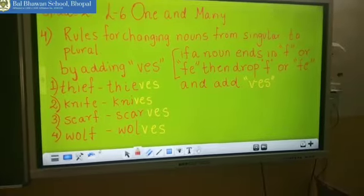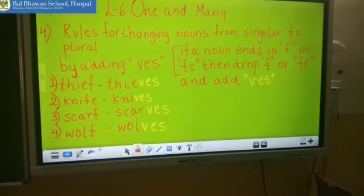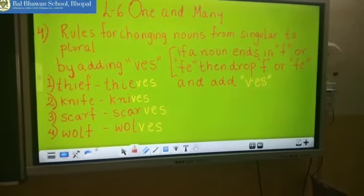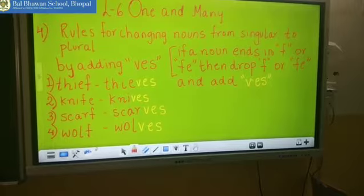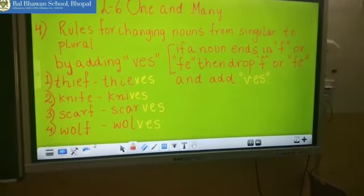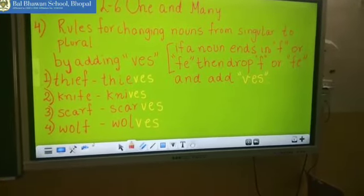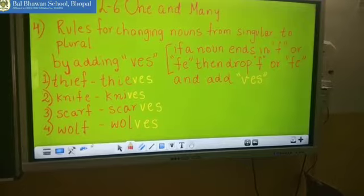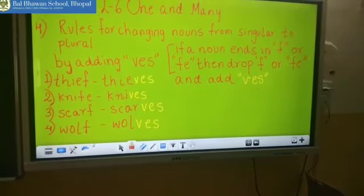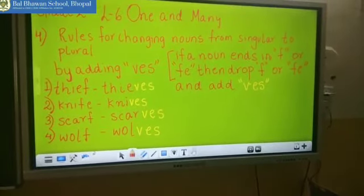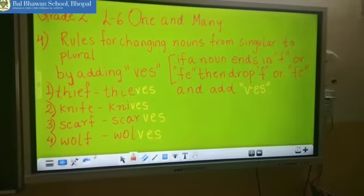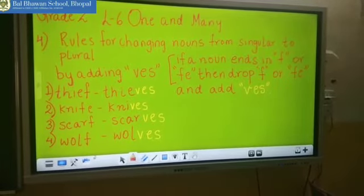Now the third word: S-C-A-R-F, scarf. This is a singular noun. Make it plural. You will drop the F and write VES instead of F. So the spelling will become S-C-A-R-V-E-S.